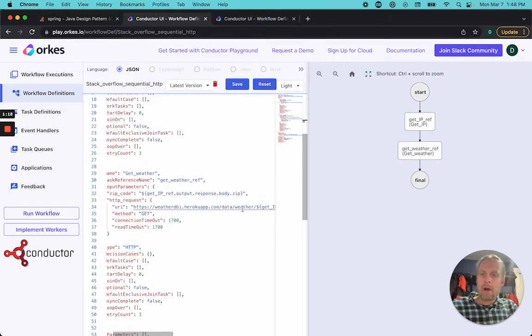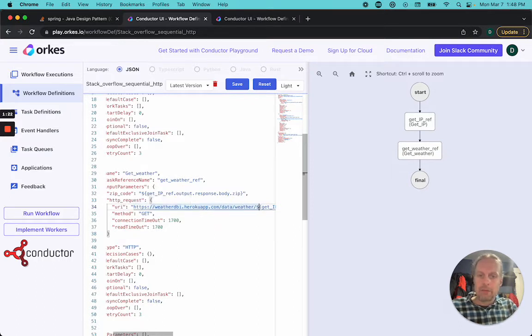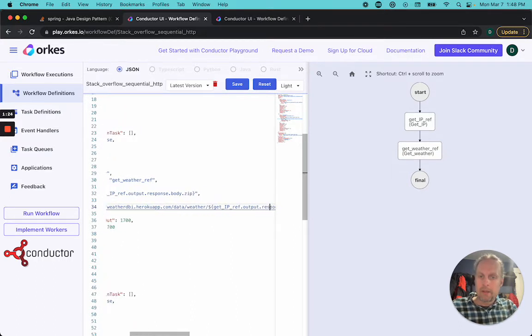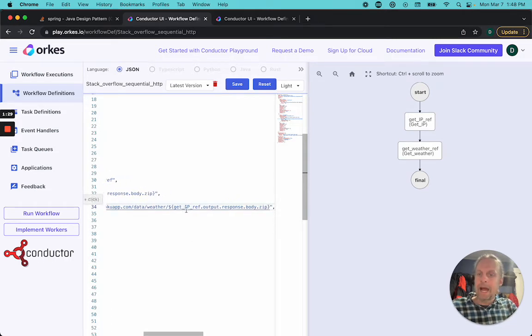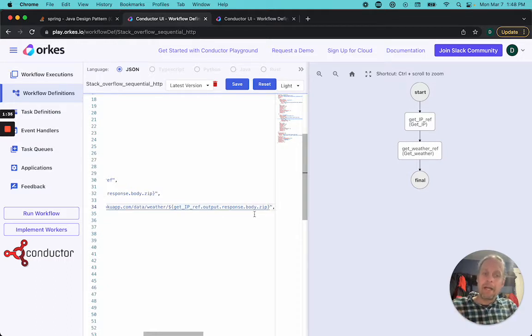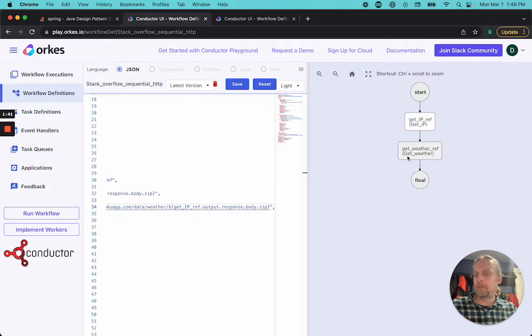The second one is calling a weather API. It is using the zip code that comes out of the get IP reference output response body. There's a JSON response, and one of the items in the response body is the zip code. So now we can call the weather for the zip code that the IP address is coming out of.